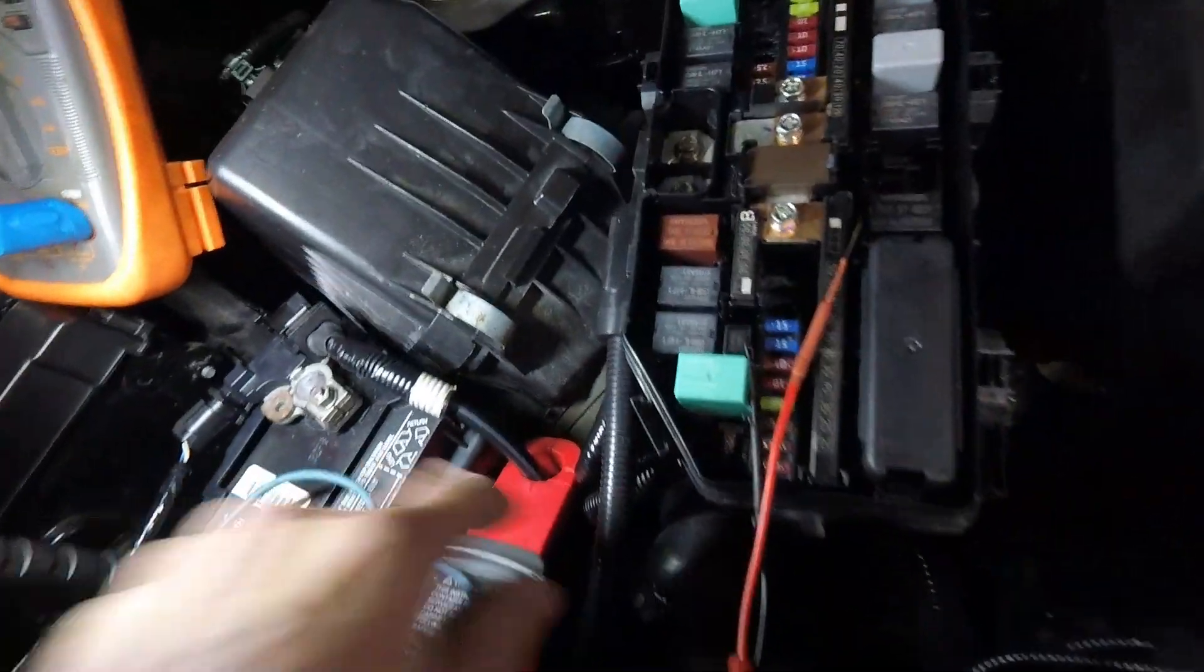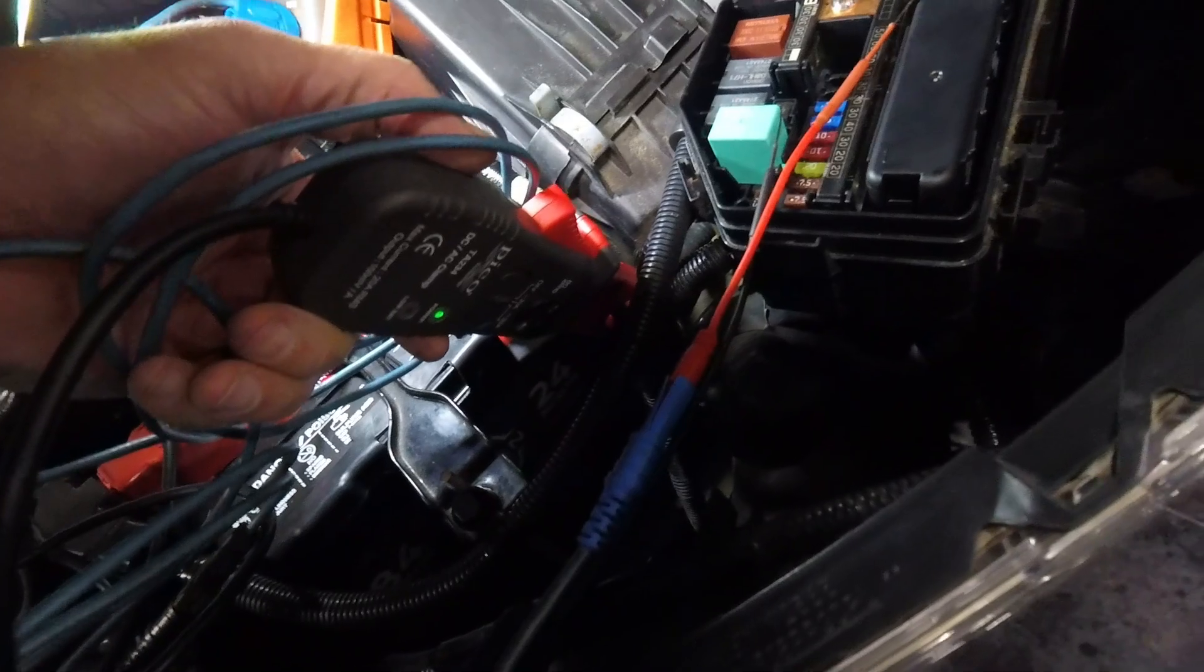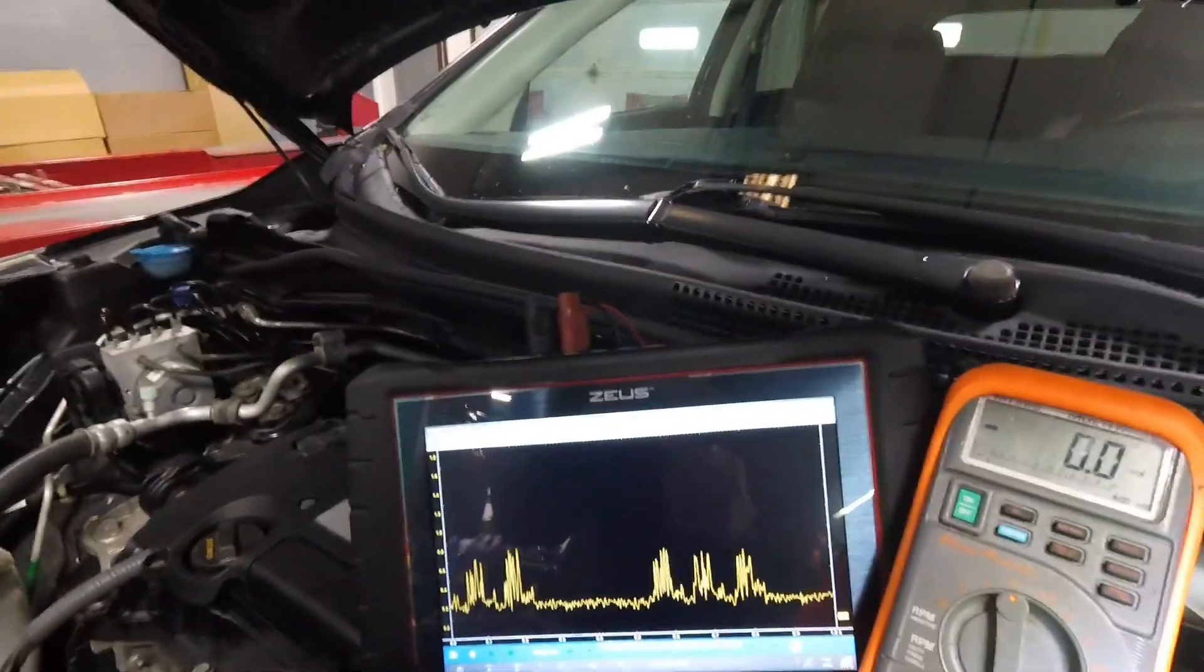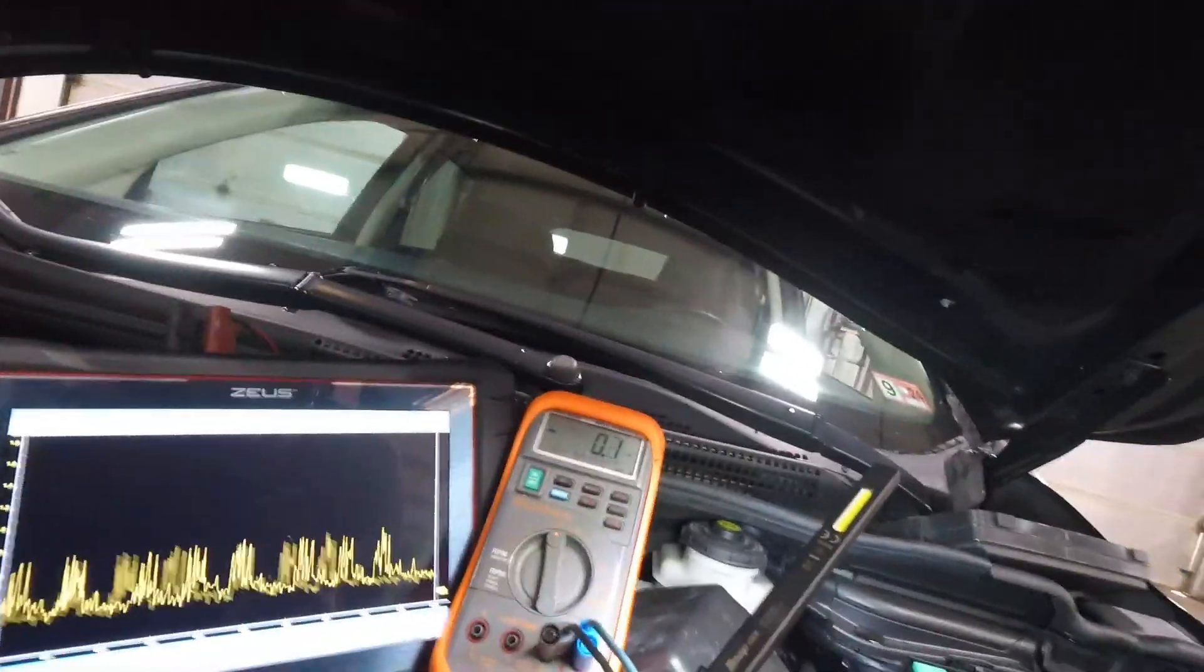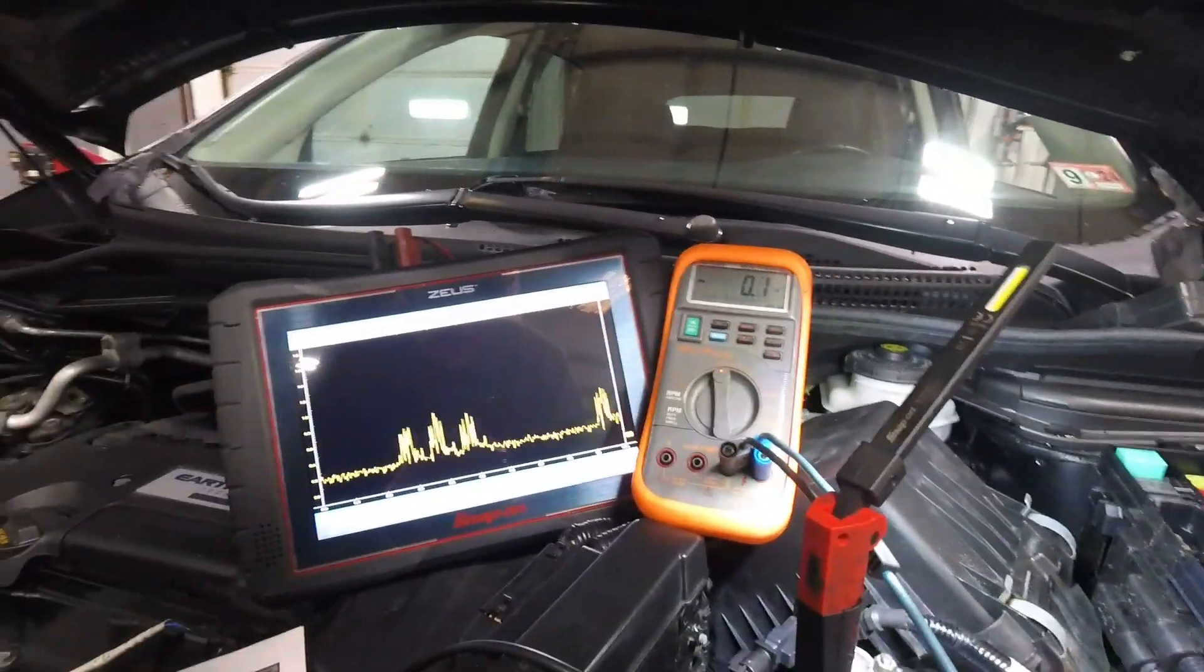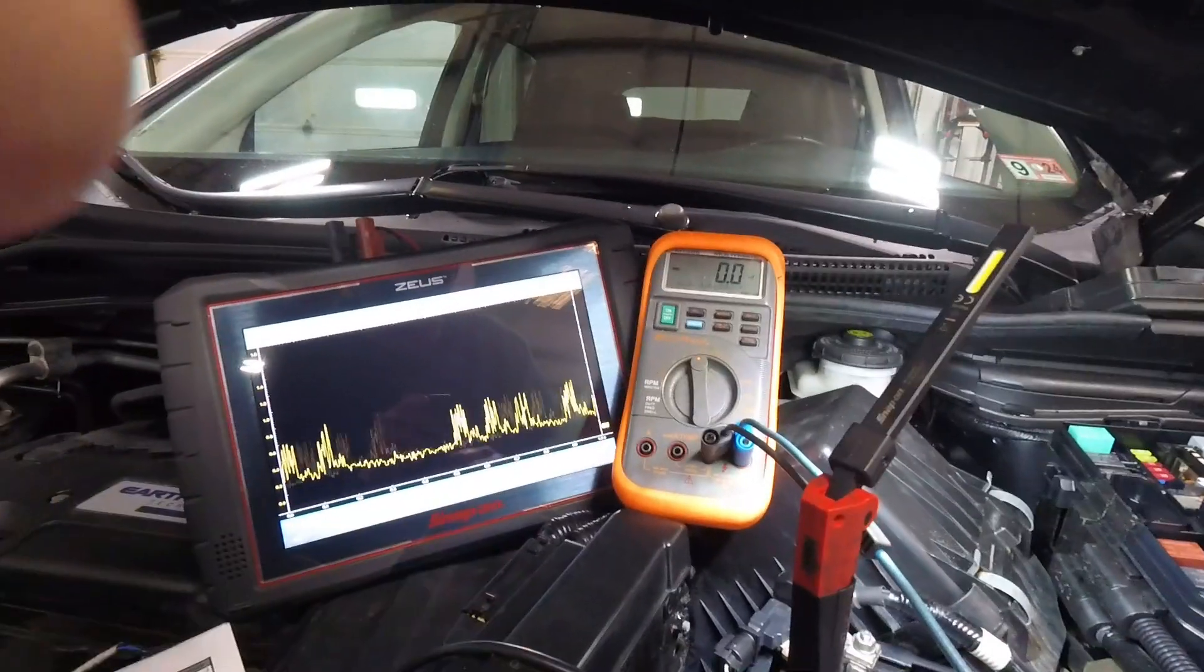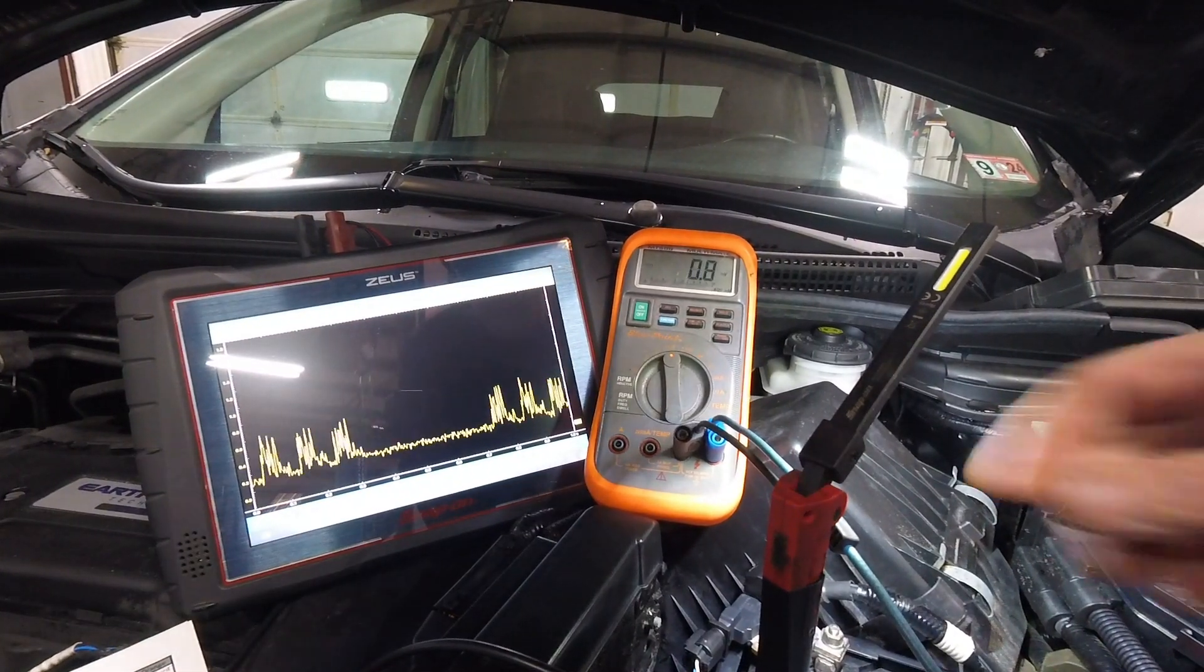I have to use a B and C to banana adapter, but I'm going to use the Zeus right here. Hopefully you can see both screens. I'm going to show you a couple of the voltage draw tests as I work through.